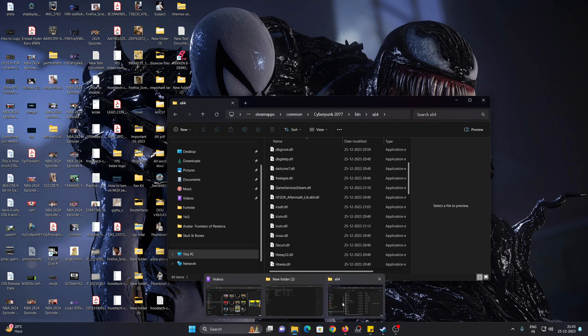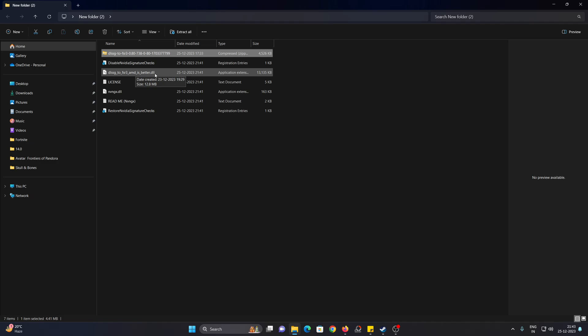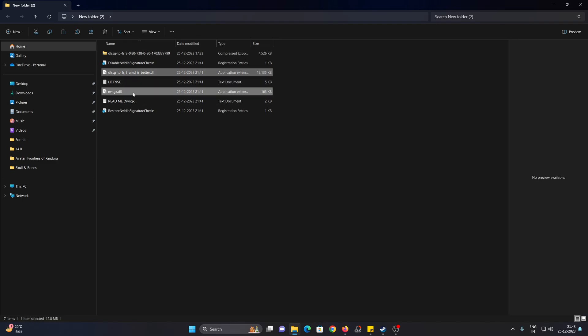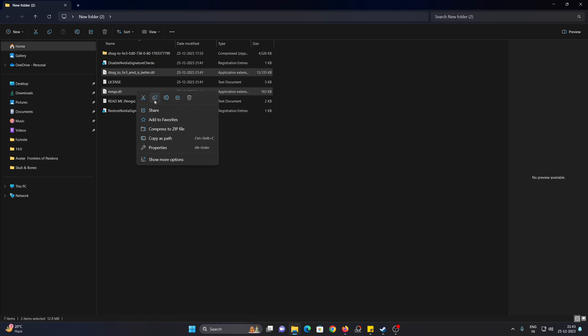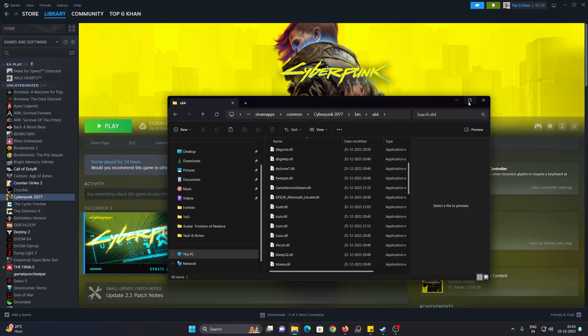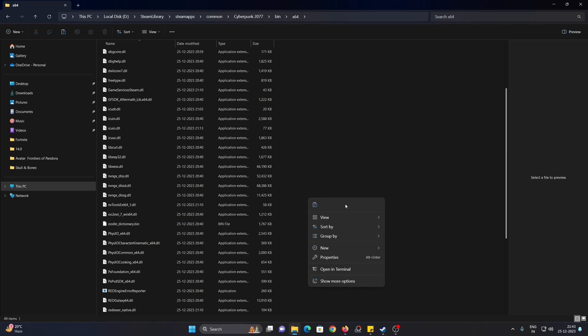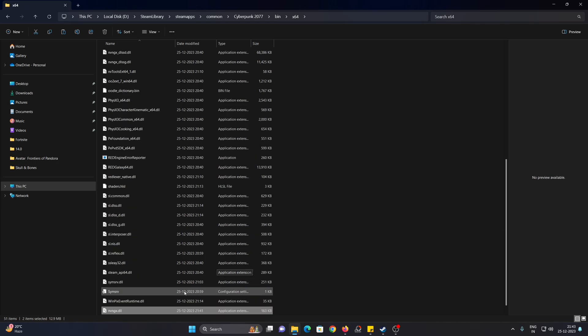You just go back, and what you want to do is copy the file called DLSS G2 FSR 3 and the NVNGX DLL file, and paste them here. Also, make sure that your Steam is closed before you do this.